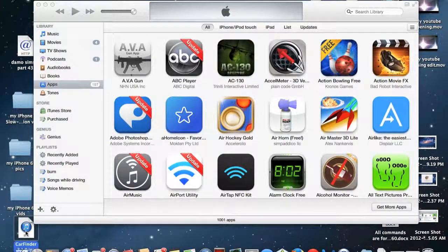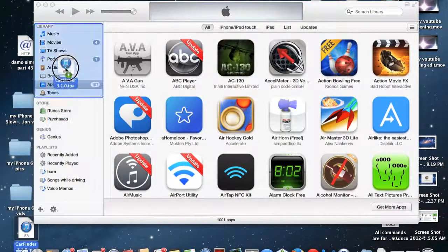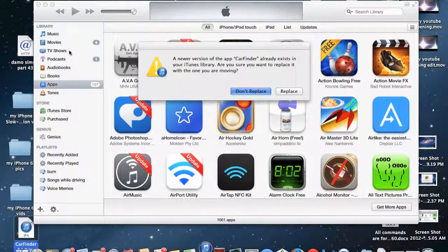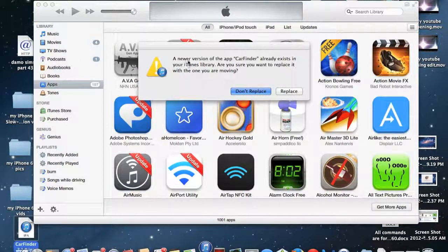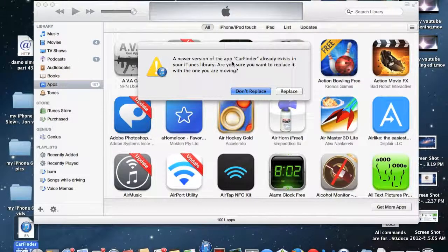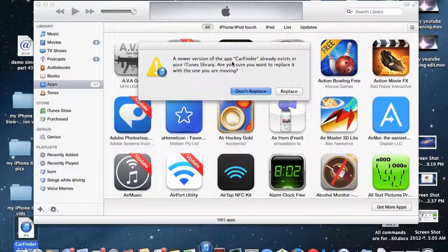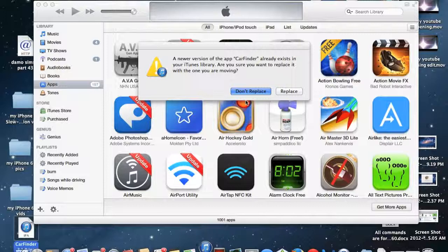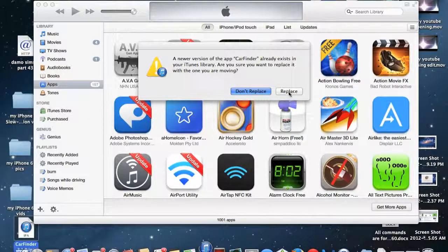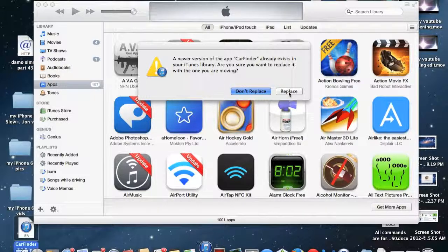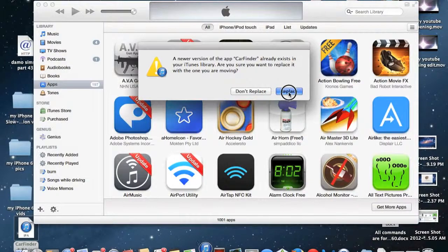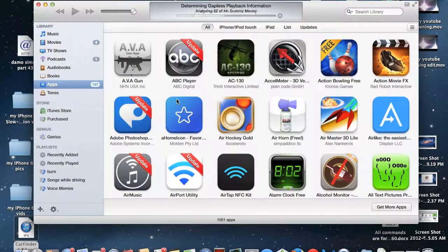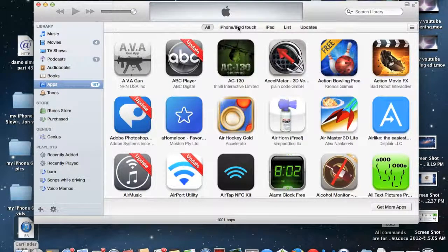Once it's on your desktop you just want to drag and drop it into your iTunes library and then iTunes is going to say that there is a newer version of this application available and it already exists in your iTunes library. And it's asking if you would like to replace or don't replace, but in this case you want to replace it because we're downgrading of course. So then hit replace, iTunes will replace that application and it will update everything.